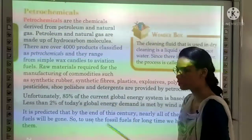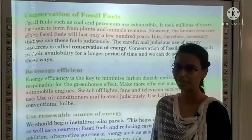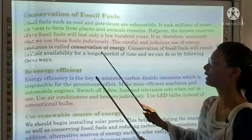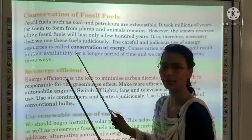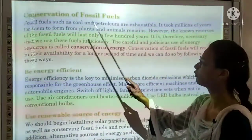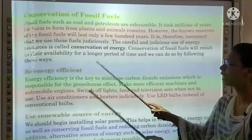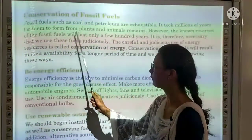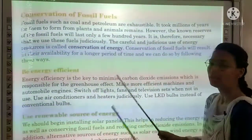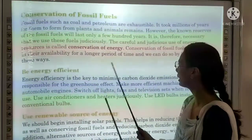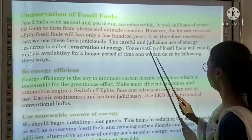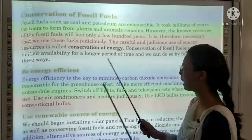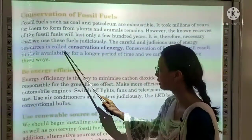To conserve all of these, the next topic is conservation of fossil fuels. Fossil fuels such as coal and petroleum are exhaustible natural resources that could run out at any time. It took millions of years for them to form from plants and animals. The non-renewable reserves of fossil fuels will last only a few hundred years. It is therefore necessary that we use these fuels judiciously. The careful and judicious use of energy resources is called conservation of energy.